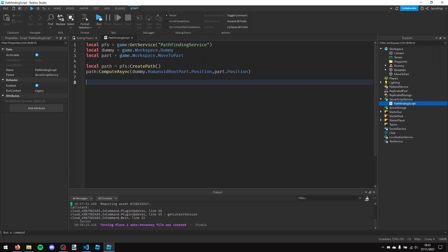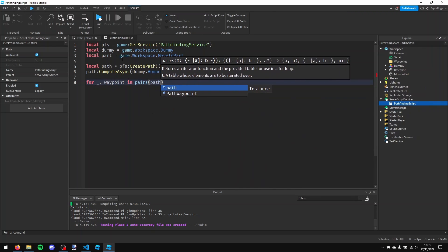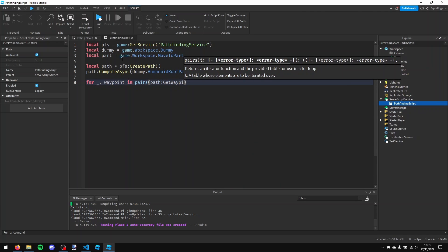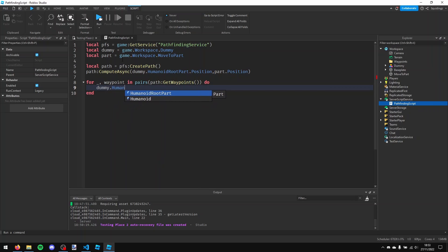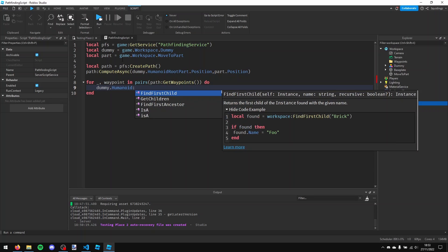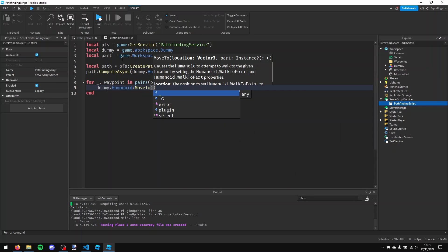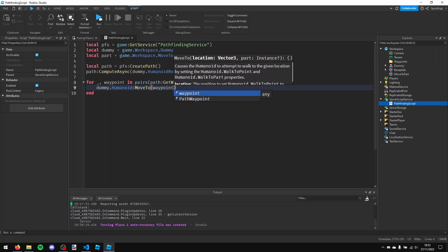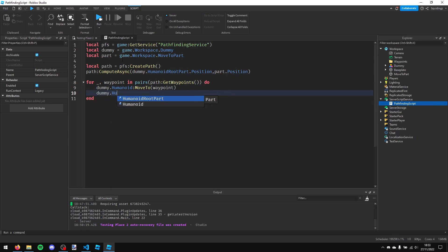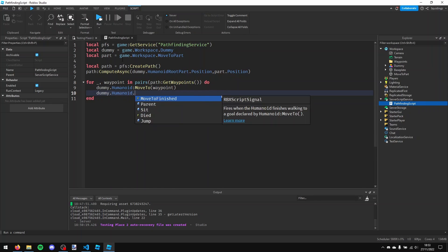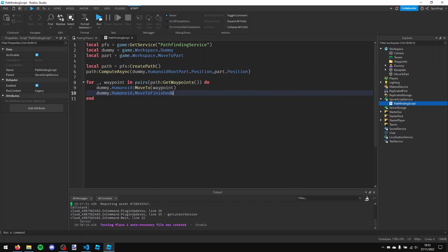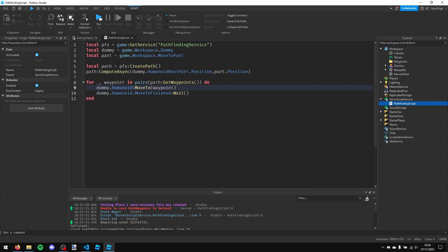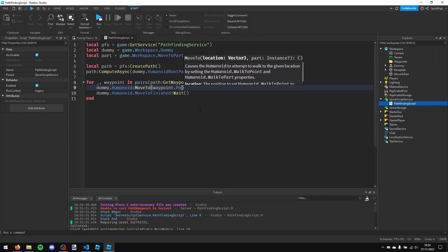So now what we can do is for underscore comma waypoint in pairs path colon get waypoints a pair of brackets do, and then dummy dot humanoid colon move to and then a pair of brackets then waypoint. And then dummy dot humanoid dot move to finished comma wait and a pair of brackets. Oh sorry I forgot, I need to make waypoint.position rather than just waypoint.